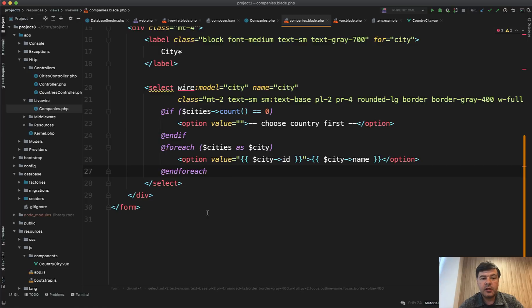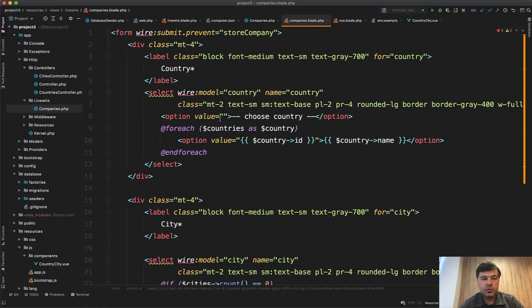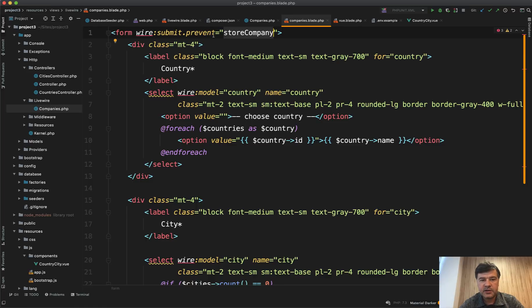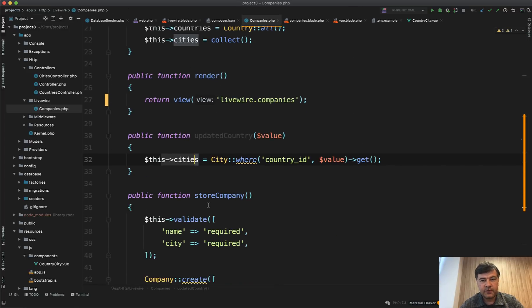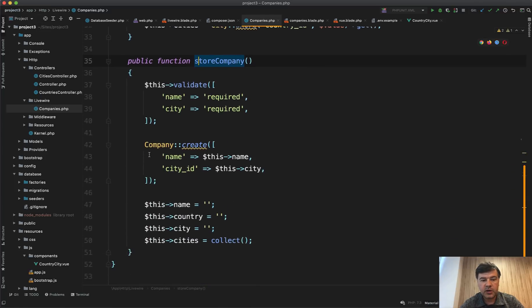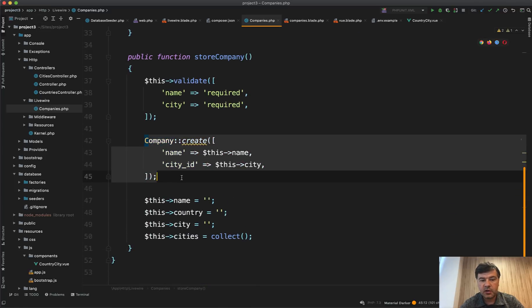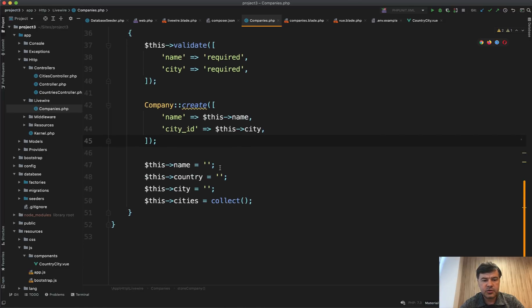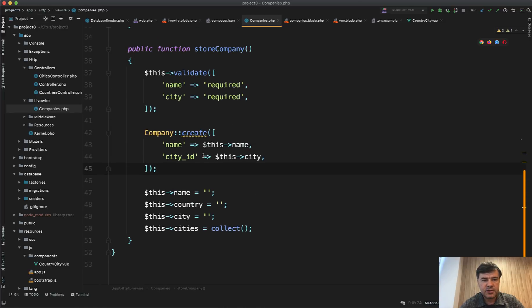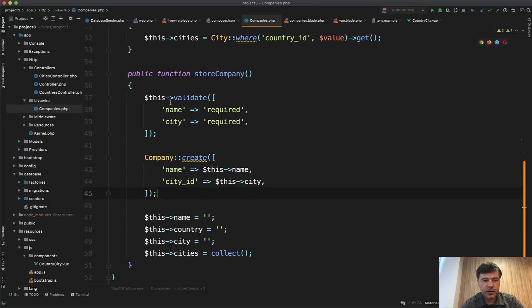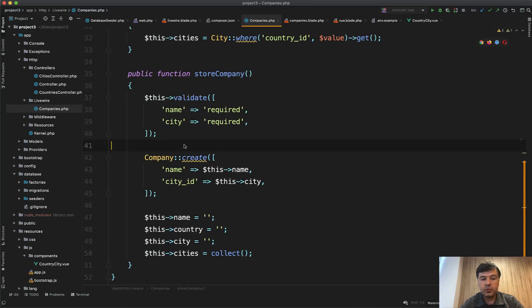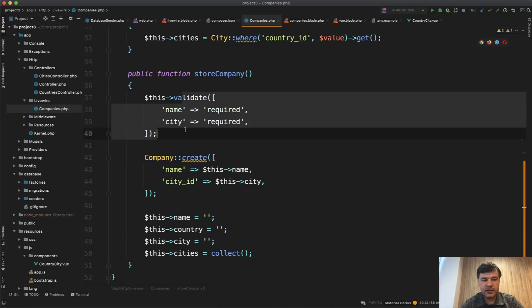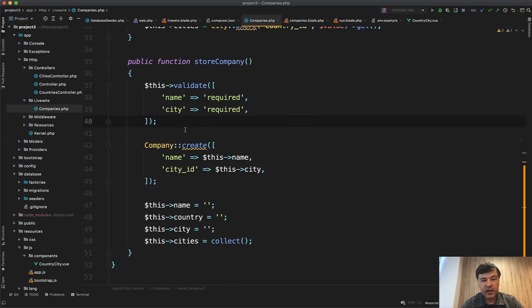And then you can bind the whole form to a method of store company. For example, wire:submit.prevent - it would be the same as prevent default in JavaScript. And then in store company, you can just create the company with the values of the dropdown. So name, city, country. I didn't even implement that in this repository. Basically you operate with the same PHP and Laravel values. The syntax is almost identical to the validator of Laravel, and you don't need to learn any JavaScript for that. That's the beauty of Livewire.